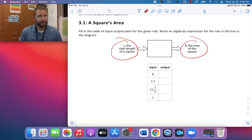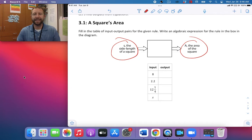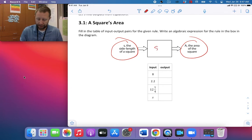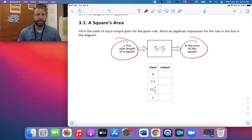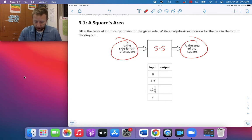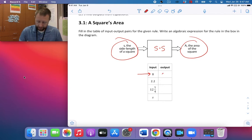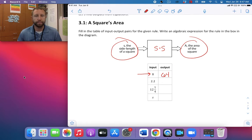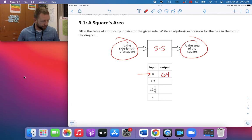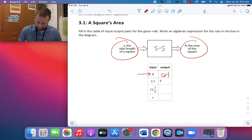For a square, the length and the width are the same thing. So if S is the side length, my rule would just be S times S. If my input is 8, that's really 8 times 8, which is 64. And then my next input is 2.2, so 2.2 times 2.2 gives me 4.84.